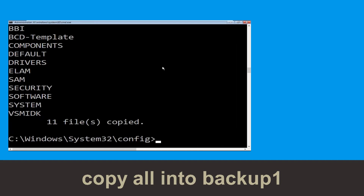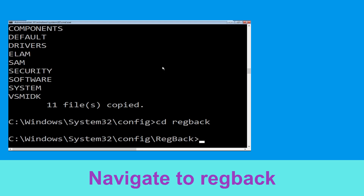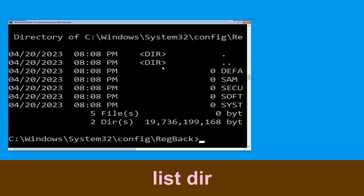Then simply hit Enter to execute the command. Type cd range back and hit Enter. Now execute this command: type dir and simply hit Enter.